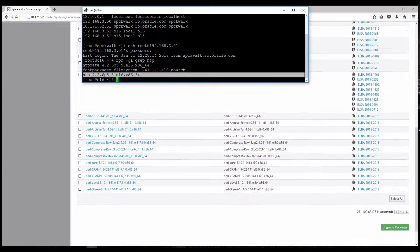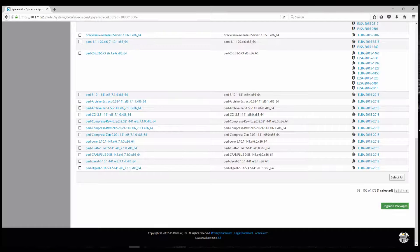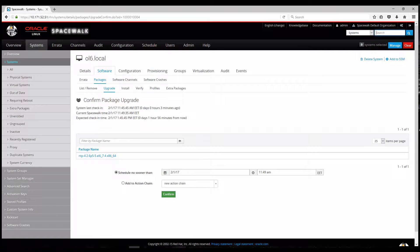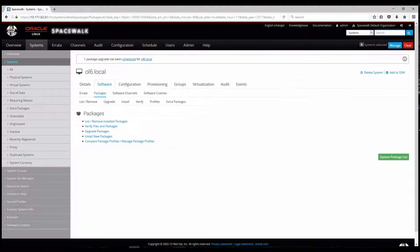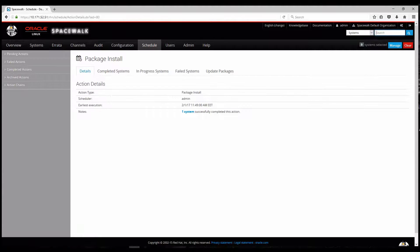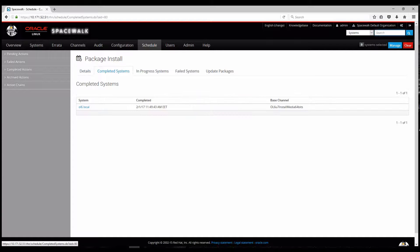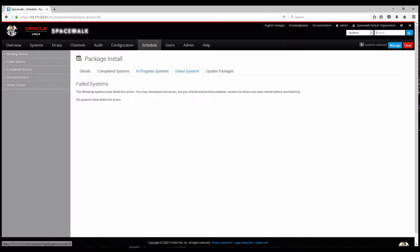And I will press upgrade packages. And press confirm. And now a job has been created. A specific job with this specific task. In completed systems. There is nothing in progress. There is nothing in failed.